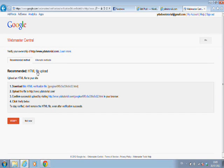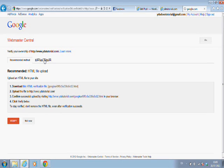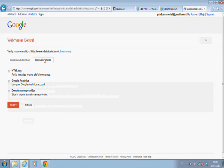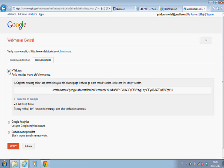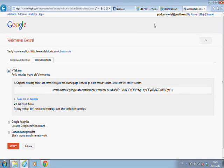HTML file upload is one option. I always prefer the option of just using a code, which is a meta tag. So let's click HTML meta tag. Did you see what I just did here? I chose HTML meta tag, and I'm going to have to insert this into my website.